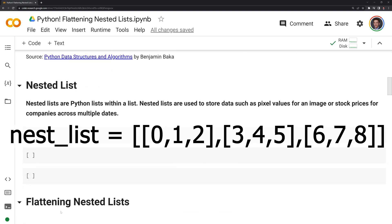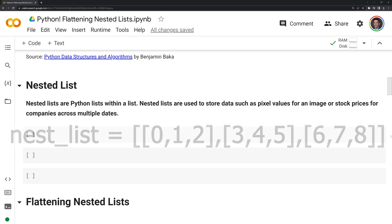Nested lists are Python lists within a list. They are used to store data such as pixel values for an image or stock prices for companies across multiple dates. What we'll do at this point is create our own nested list.